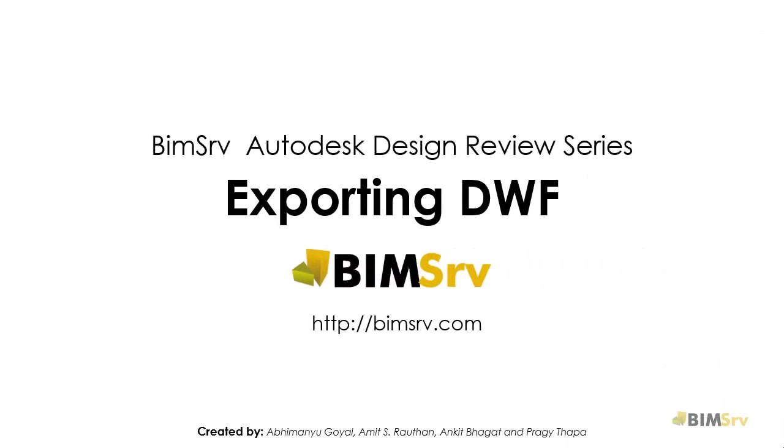Hi, this is Abhimanyu from BIMSERV. In this tutorial, we learn about exporting DWF.